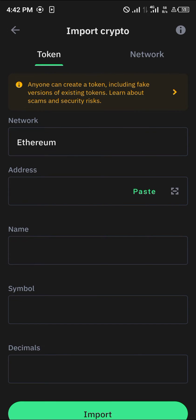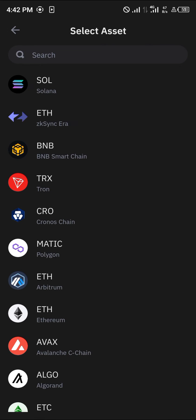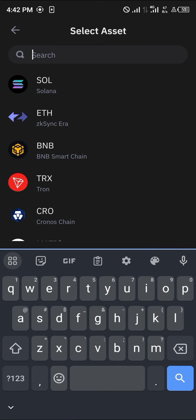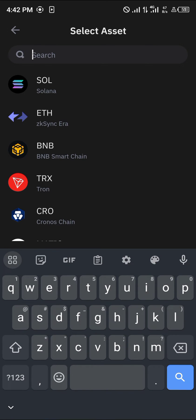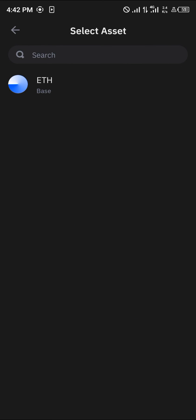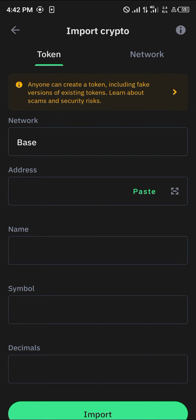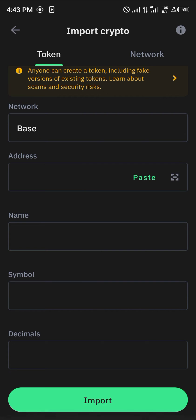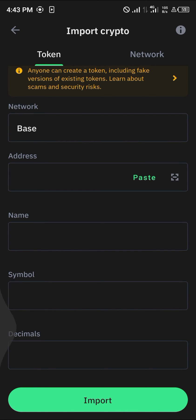Where you have the token, simply click on the network option and search for Base. Now you can add tokens on the Base network by adding the contract address and then the symbol.